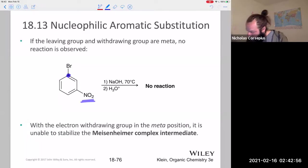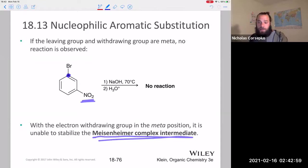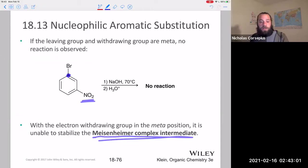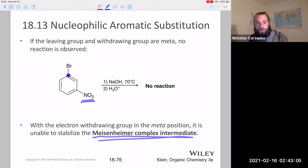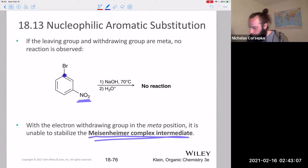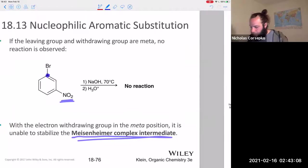We'll see that this goes through an intermediate called the Meisenheimer complex, which is similar to the sigma complex intermediate in EAS, but now named differently — it has its own special name and is slightly different.